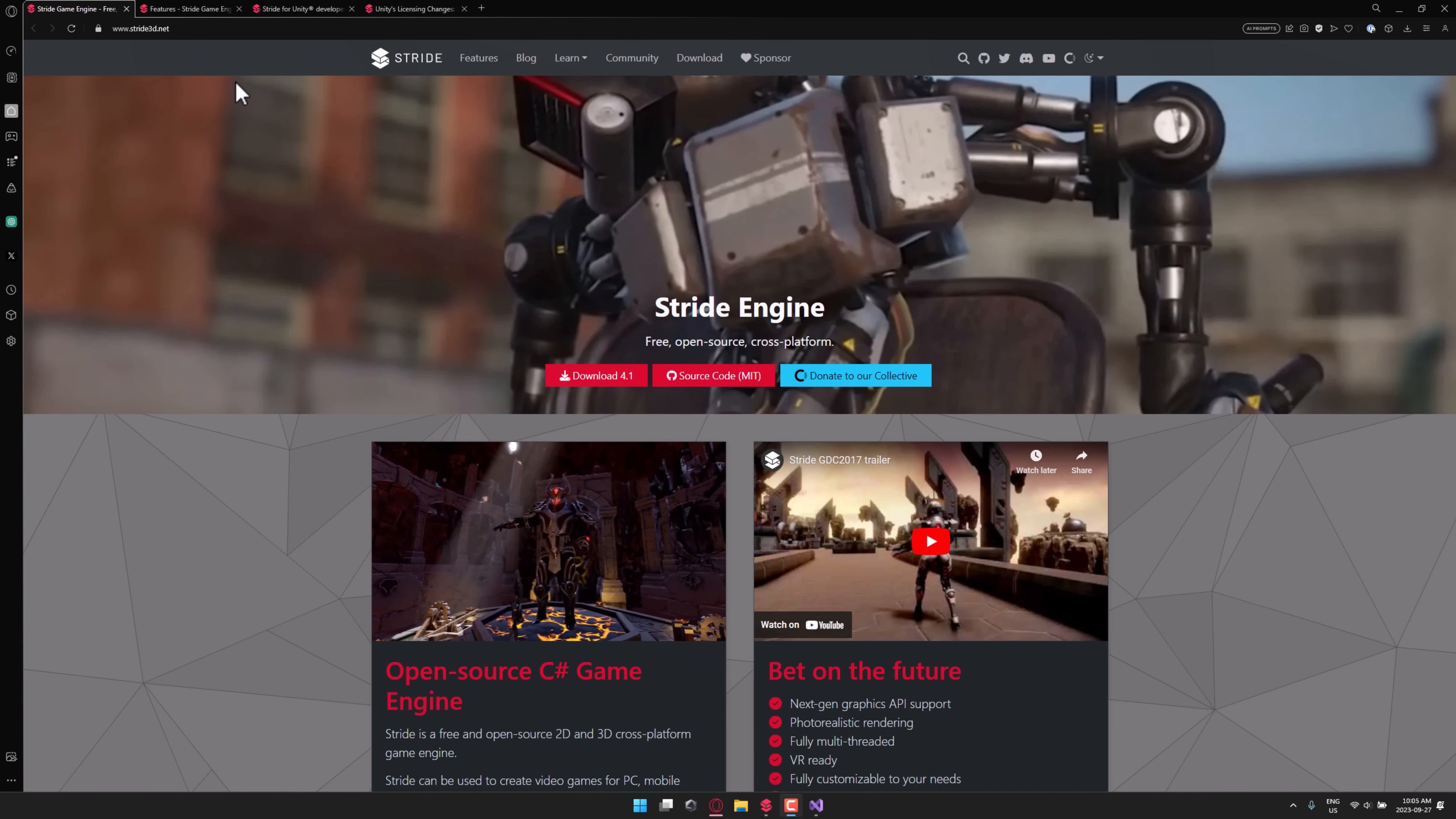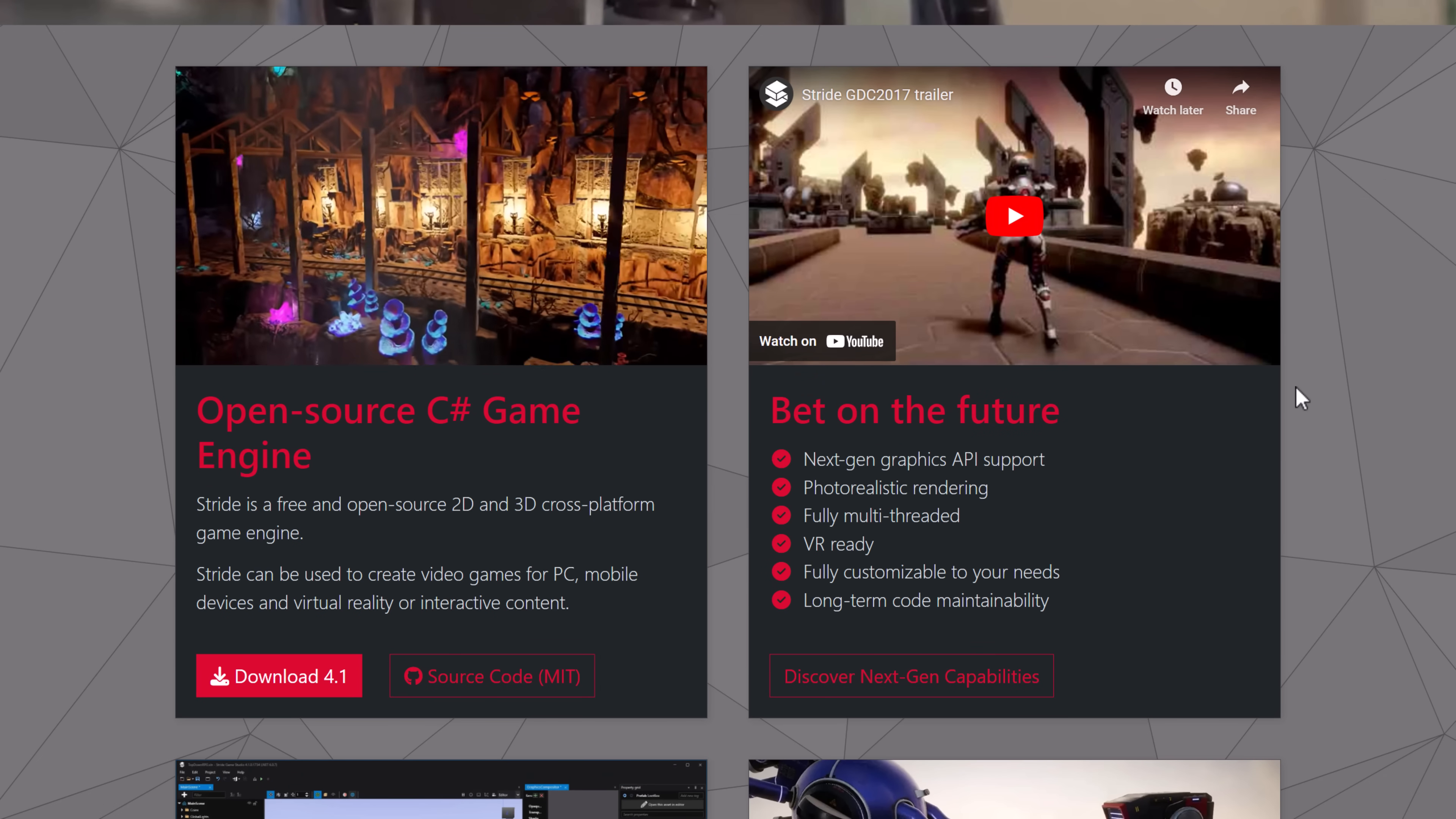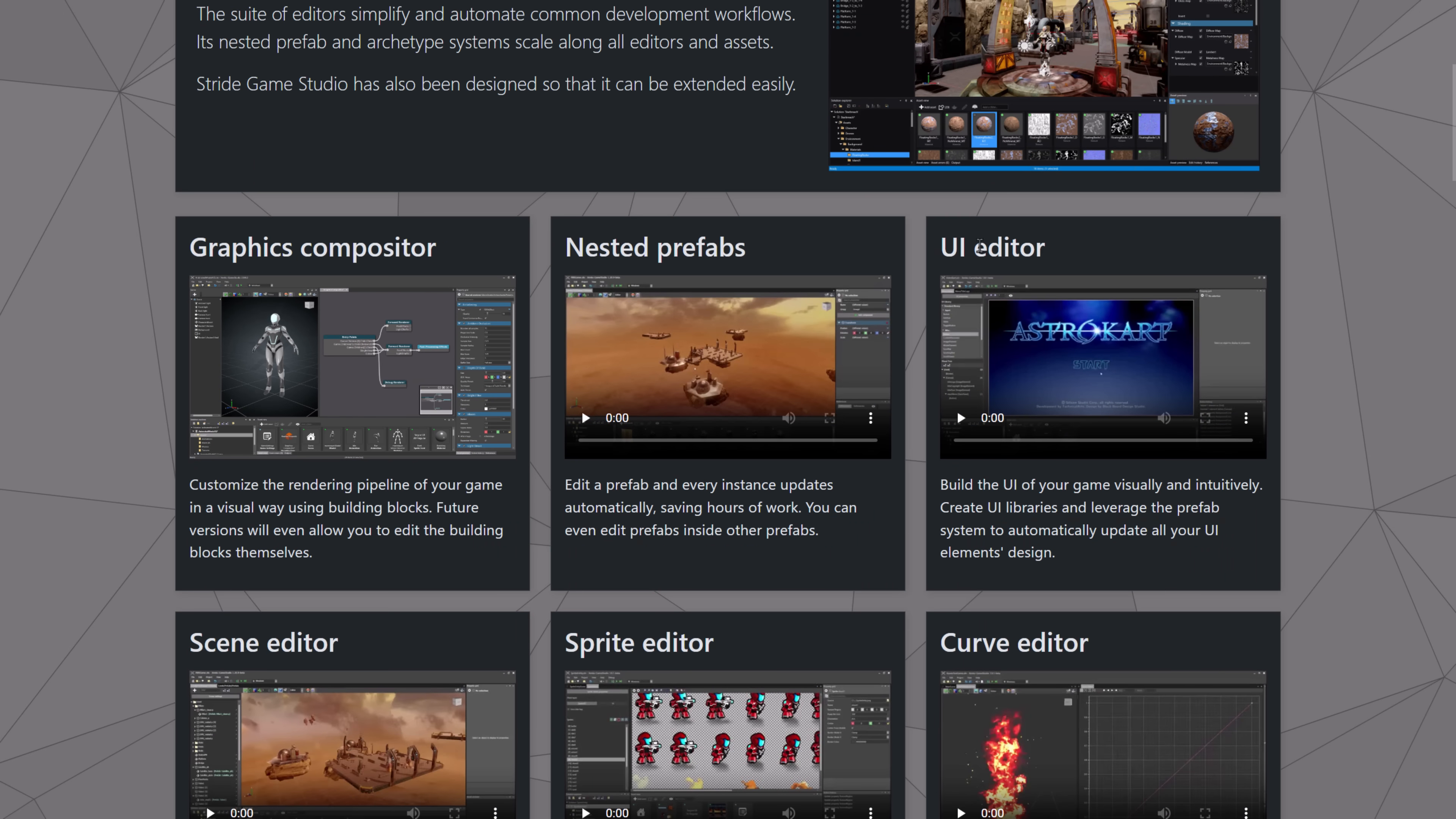If you're interested in checking out Stride, it is available at stride3d.net. This is a free and open-source cross-platform engine. The tooling is Windows only, so that is definitely going to be a deal-breaker to some of you. If you want to primarily develop on a Mac or something, that is not an option here, although you can target those platforms. It's got a nice set of tooling here. It is MIT-licensed. It is currently C Sharp 10 and .NET 6, although I do believe that C Sharp 11 and .NET 7 are coming next month.